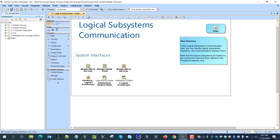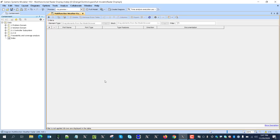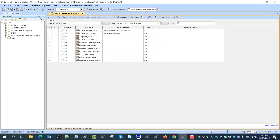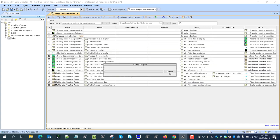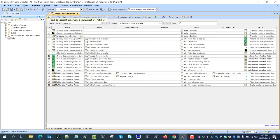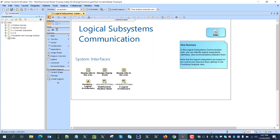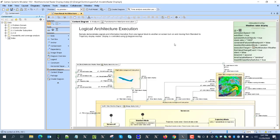Here we also see a location going down to the physical subsystem. Then we have the interface control documents — one showing black-box external interfaces of the radar, and one white-box view showing all internal connectors between ports and parts of blocks which they connect. We also have functional architecture analysis here.